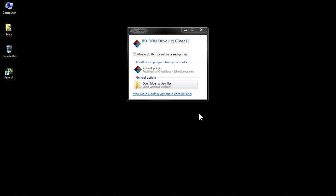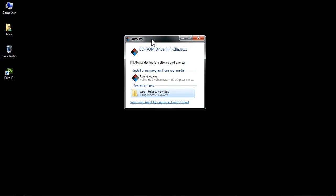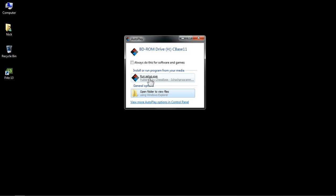And once you've done that, you should get a screen something like this, the auto-play window. That'll tell you you've got the ChessBase 11 logo there. And it'll give you two options. And the one you want to do, straightforward, just click here where it says run setup.exe. That's very simple. Click on there, left click, and you'll start the installation process.